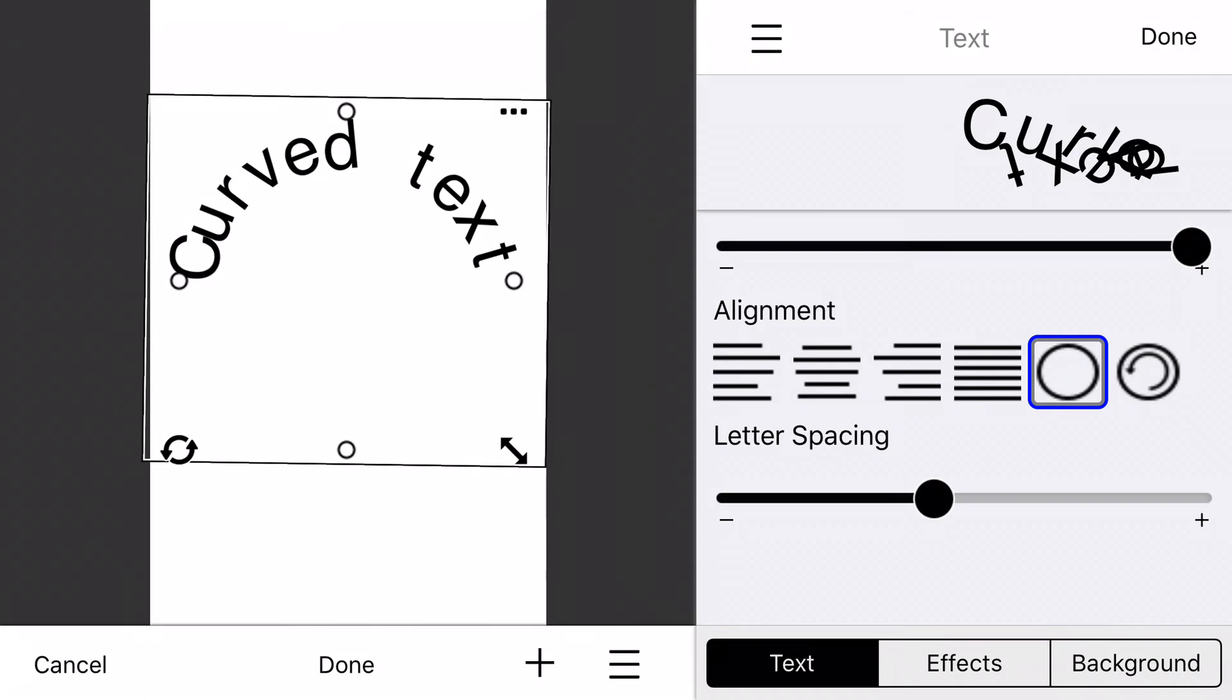Thanks for watching. That's really all there is to it. Please email support at youdoodle.net if you have questions. And be sure to share your curved text on Instagram, Facebook, Twitter, and anywhere else that social photos are shared. Bye-bye.